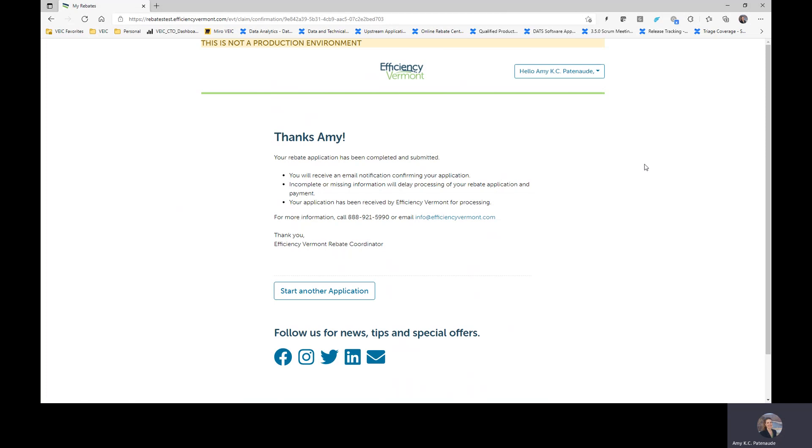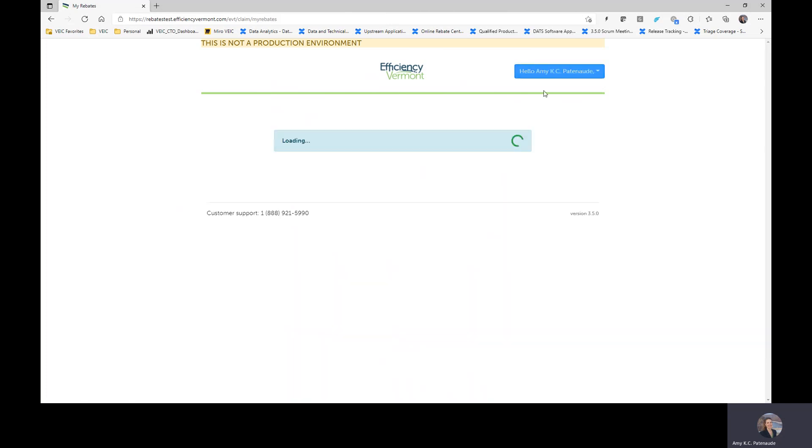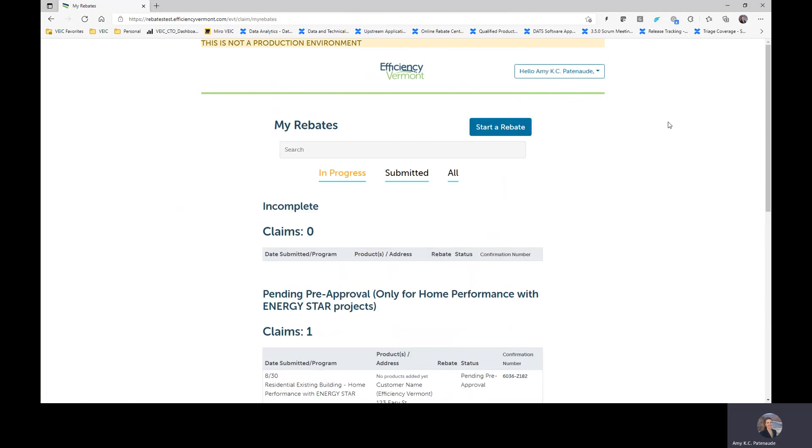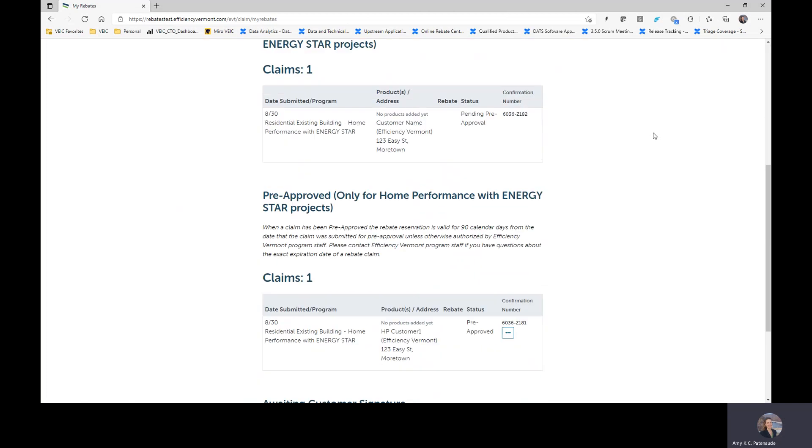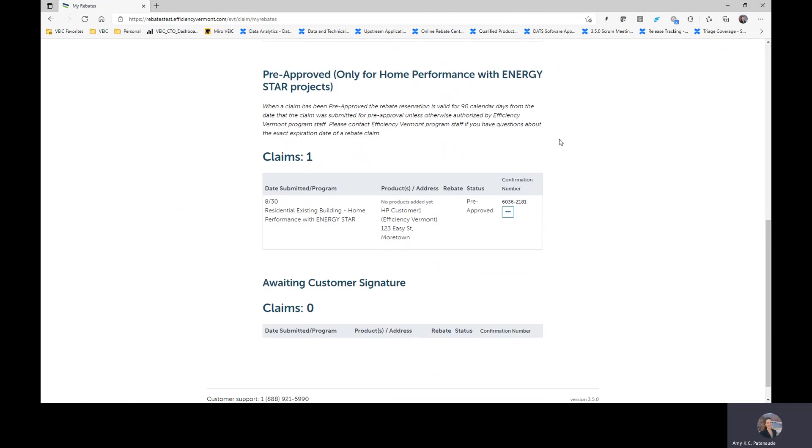At this point, you're just waiting then to do the installation. So once you have that pre-approval, you're waiting for your schedule to come about where you do the installation for your customer. So we're going to assume that you have submitted and you have received pre-approval. Here's your pre-approved claim. And you have completed the installation for that project.